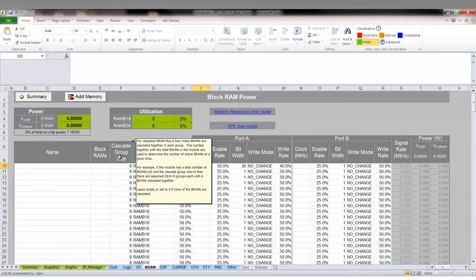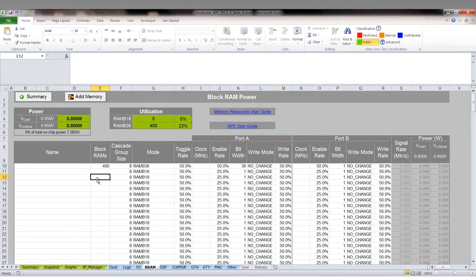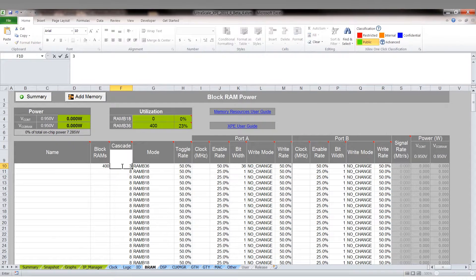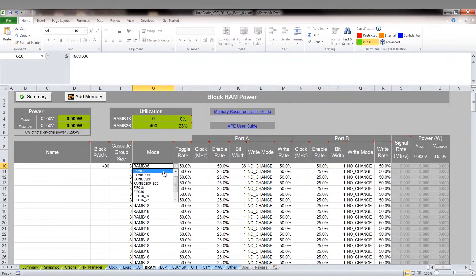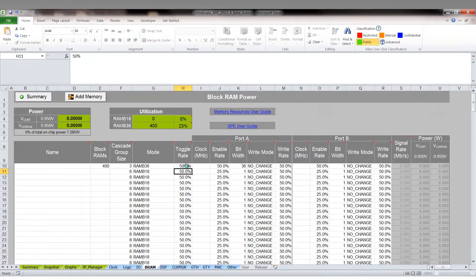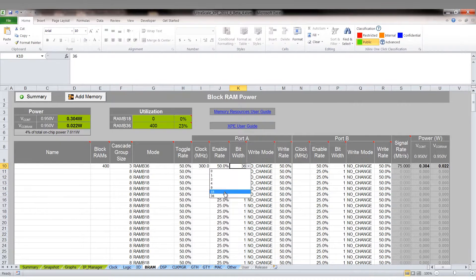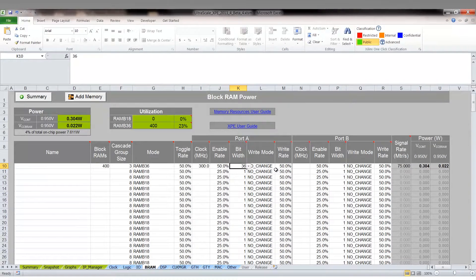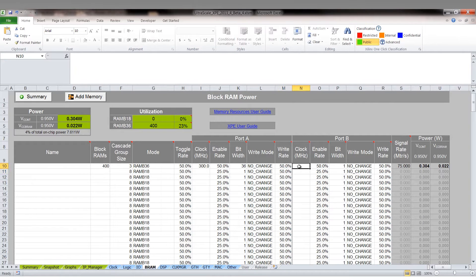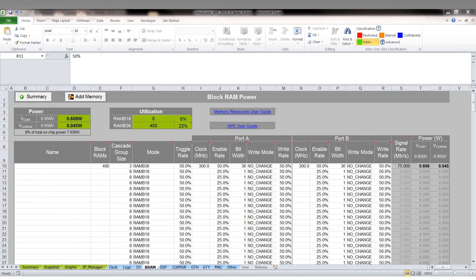We will go ahead and set up the example. We will put in the number of block RAMs in the block RAM column. We will put in the cascade setting in the cascade group size column. We will select the write mode along with toggle rate and enable rates. We will set the write clock frequency, bit width and write mode. Repeating the settings for port B.